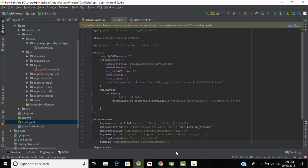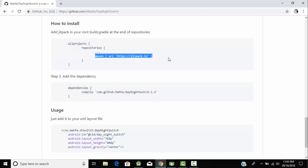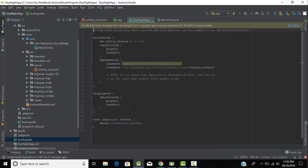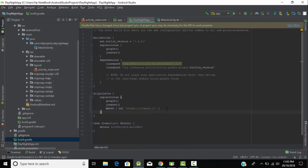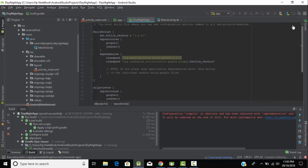Now copy the Maven JitPack repository entry and paste it into our build.gradle file under 'allprojects'. We have added the dependencies to our project — now sync the project. It will download all the packages for that dependency, which may take some time. Wait until it completes. All dependencies have been added and the project has synced successfully.